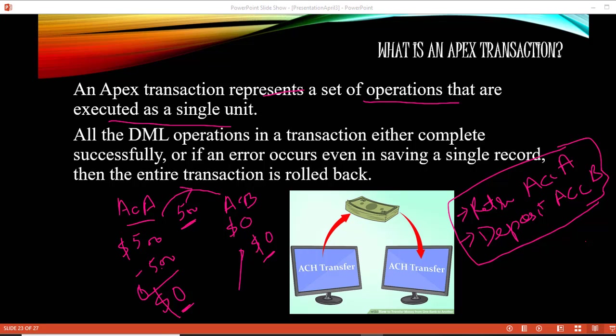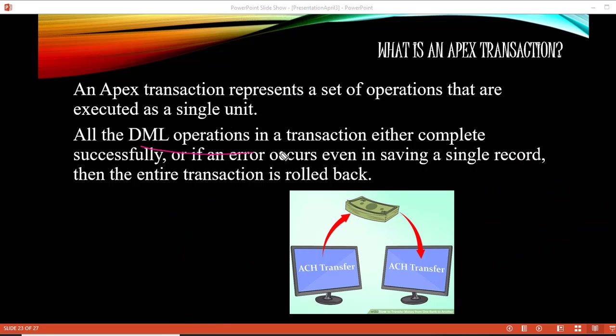This is a problem — we were transferring $500 from A to B. If B does not have $500, why does A have $0? It should still be $500. So we need the operation to reverse. If the deposit operation failed, then the retrieval operation should be rolled back. That is the purpose of the transaction: either all DML operations complete successfully, or if there is a failure in one operation, the entire transaction is rolled back.